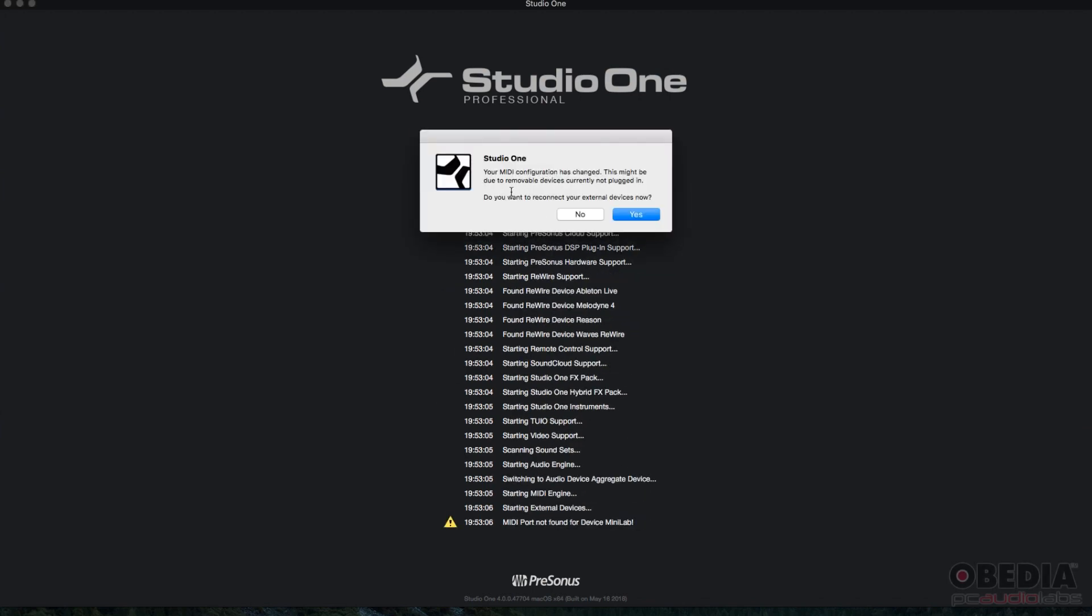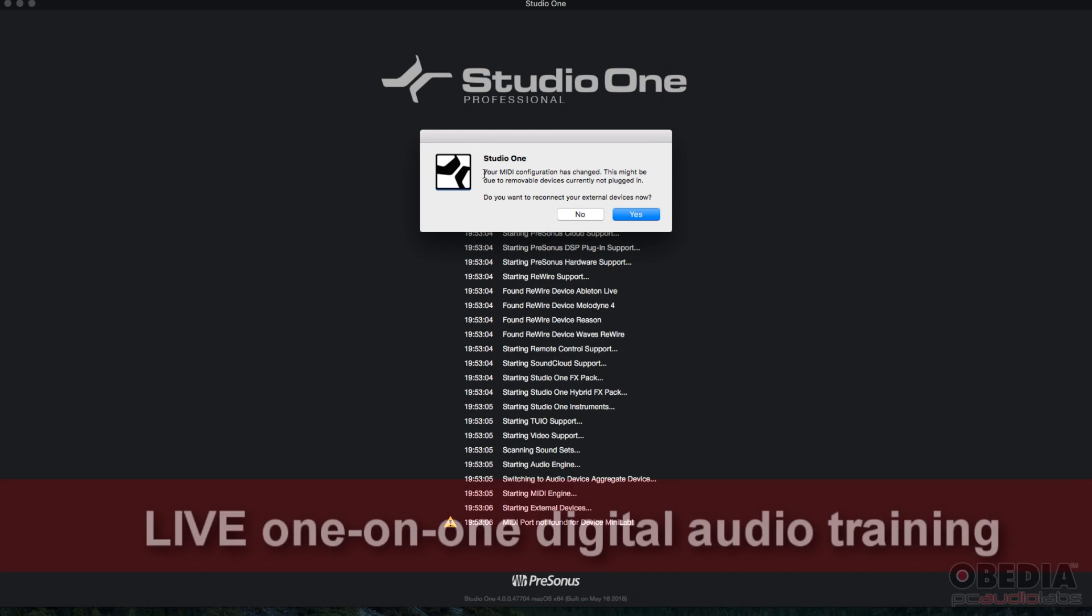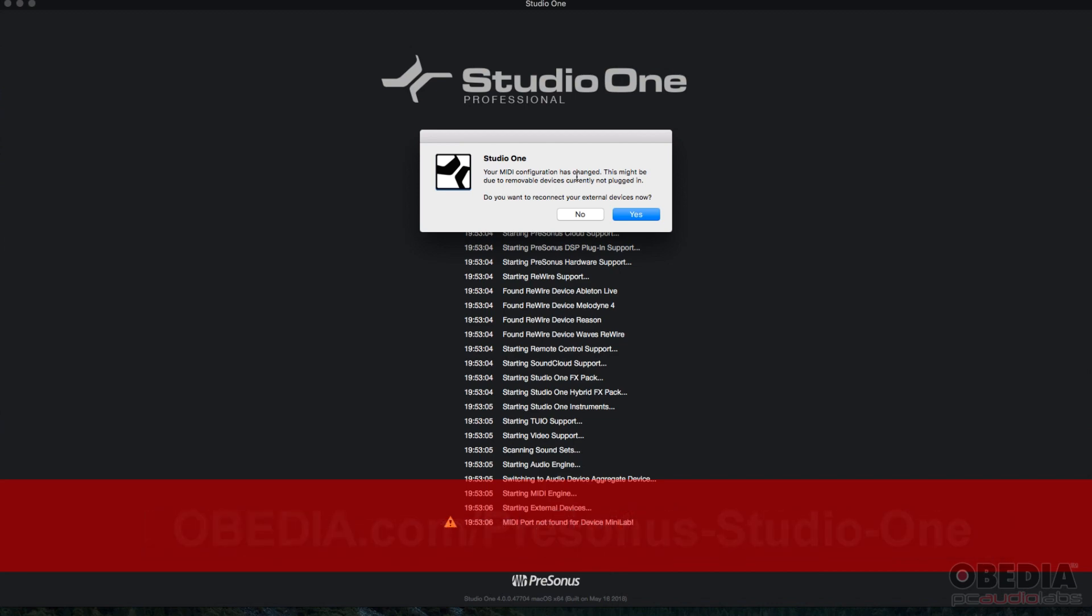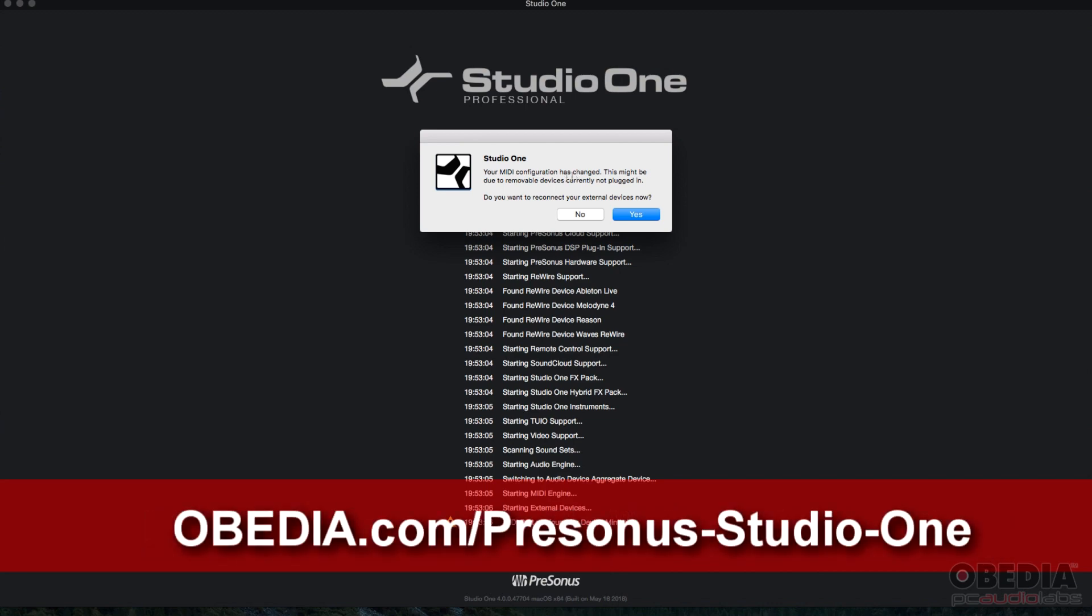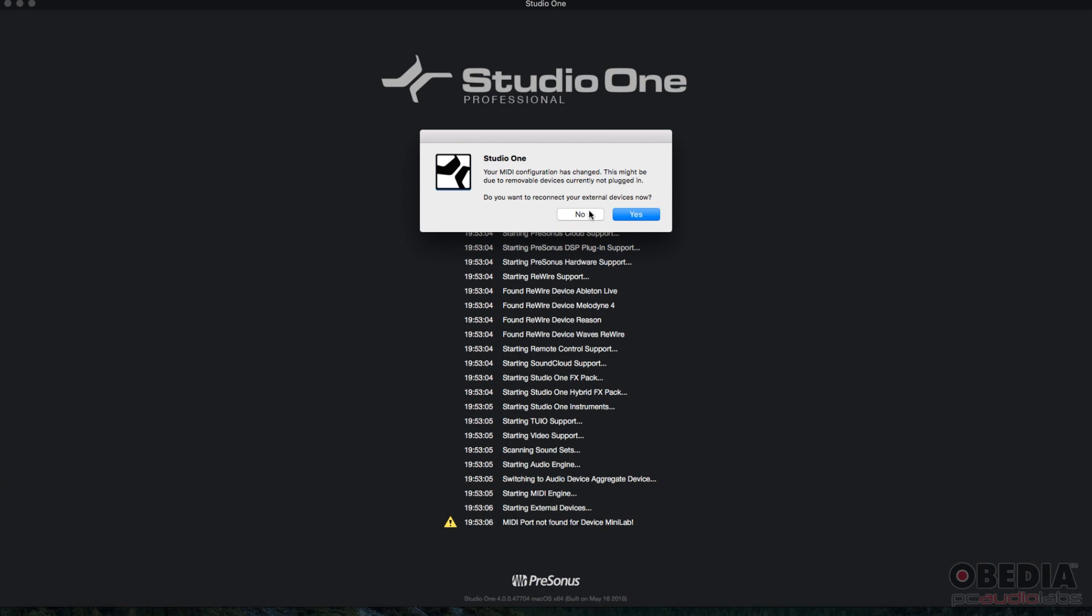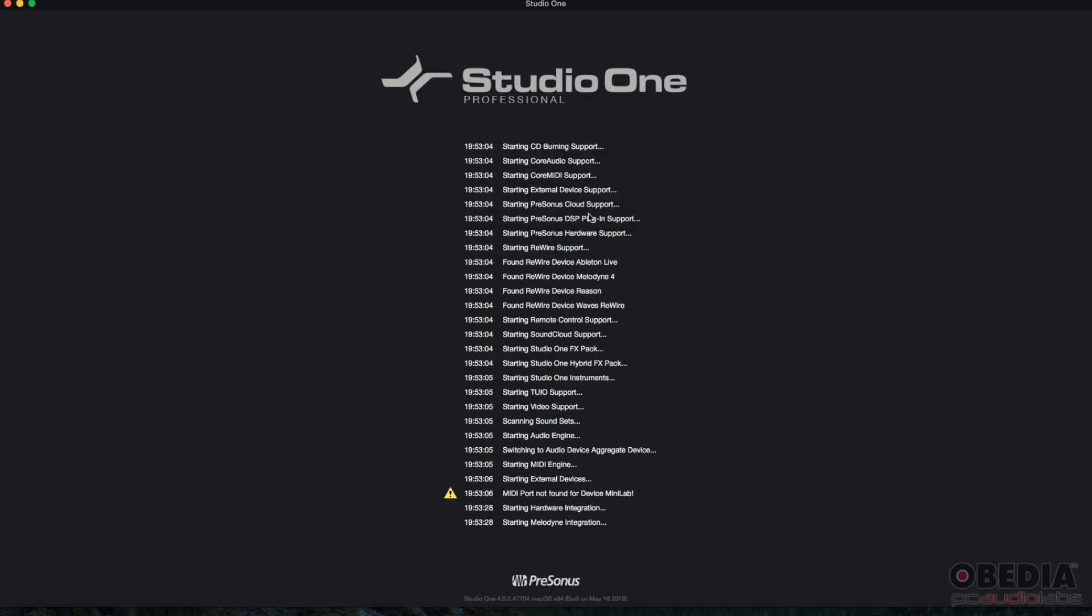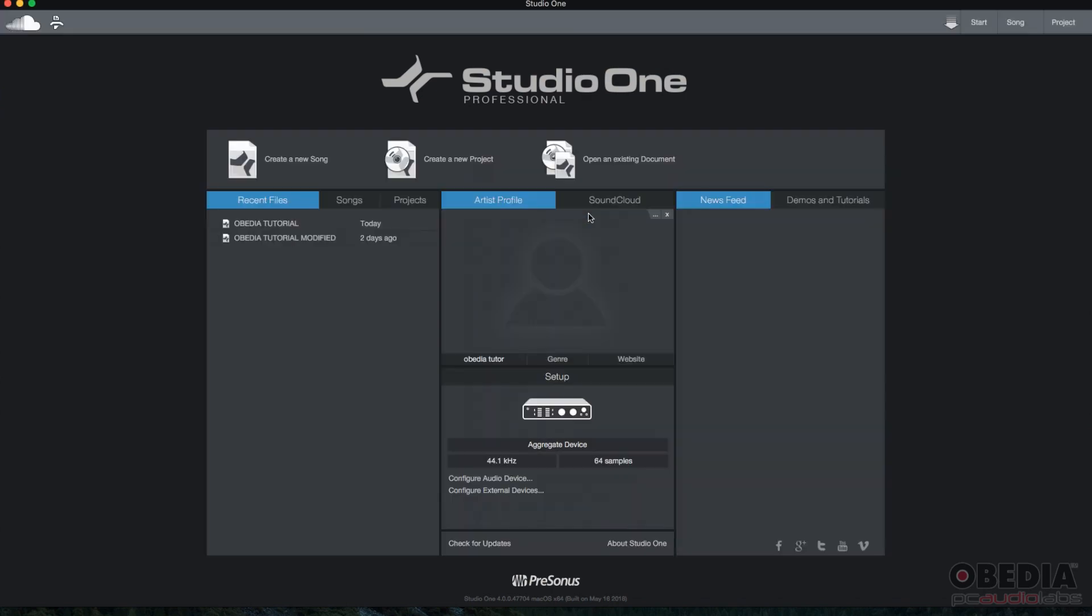Okay, it's telling me your MIDI configuration has changed. This might be due to removable devices currently not plugged in. Do you want to reconnect your external devices now? I'm going to say no. The reason is because I used to have a MIDI controller plugged into my computer, not anymore, so I'm not really going to reconnect it. And there it is.